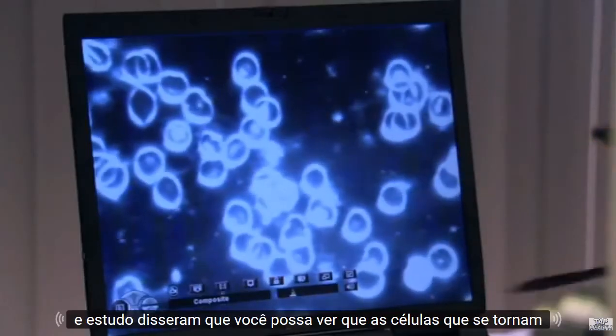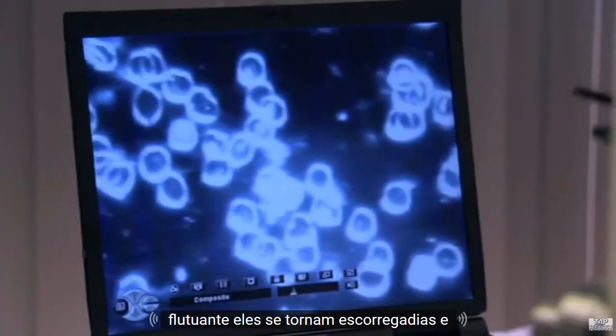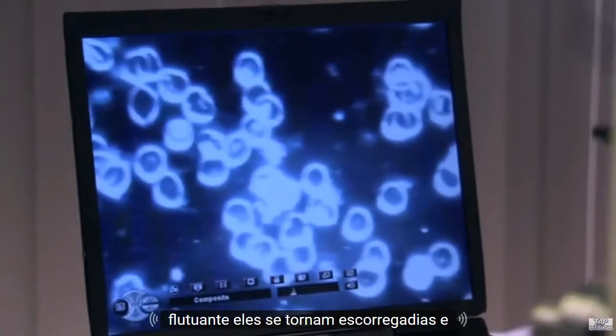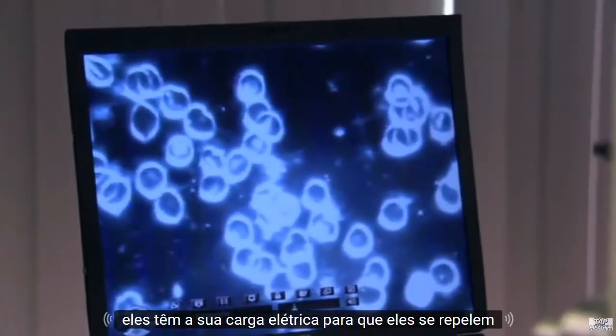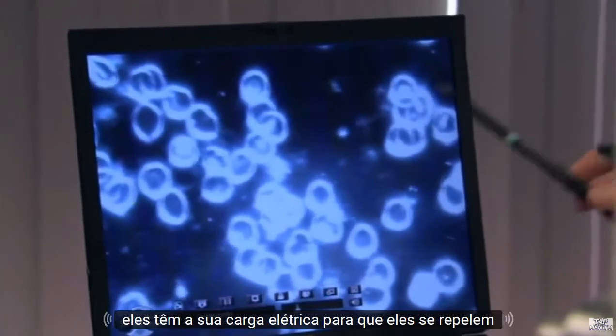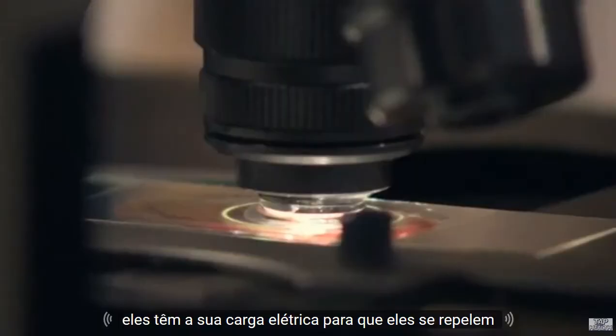You can see that the cells then become buoyant. They become slippery, and they have their electrical charge, so they repel each other.